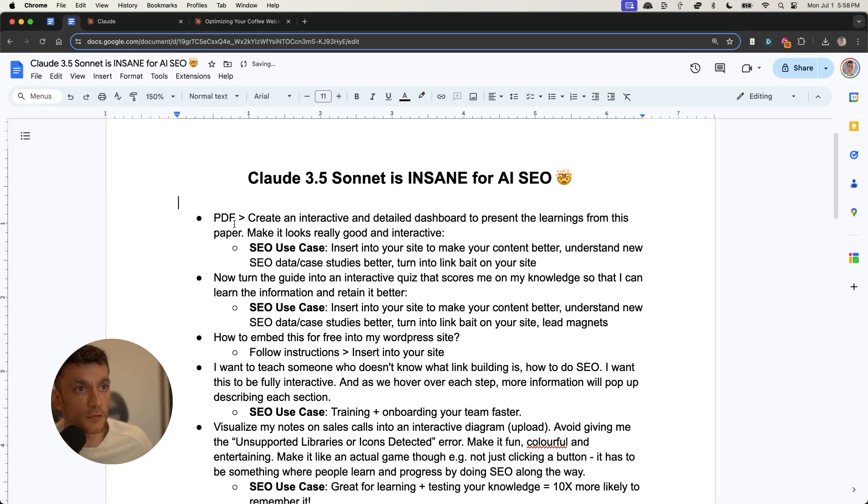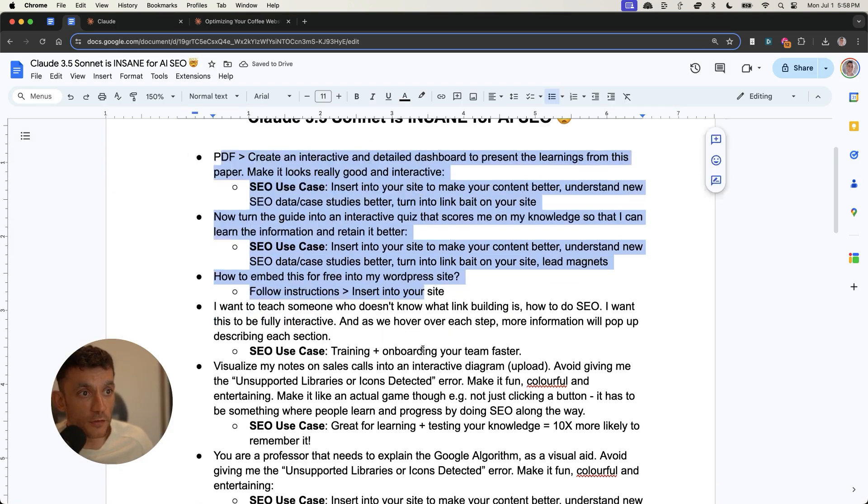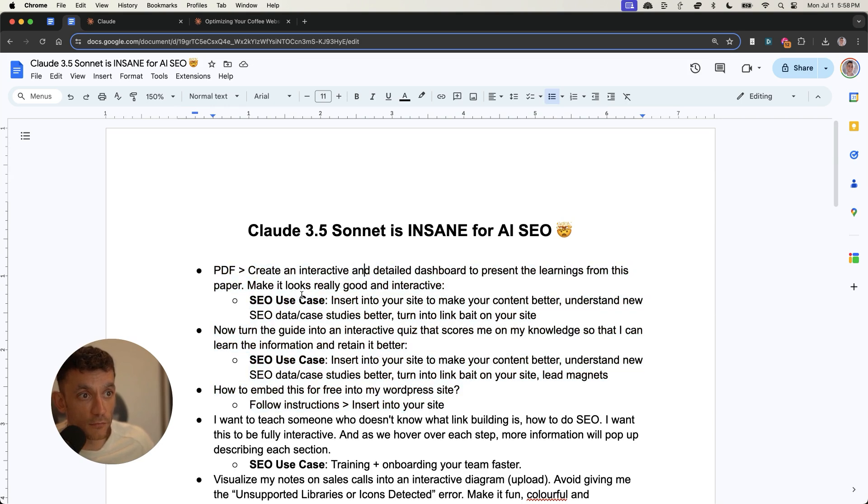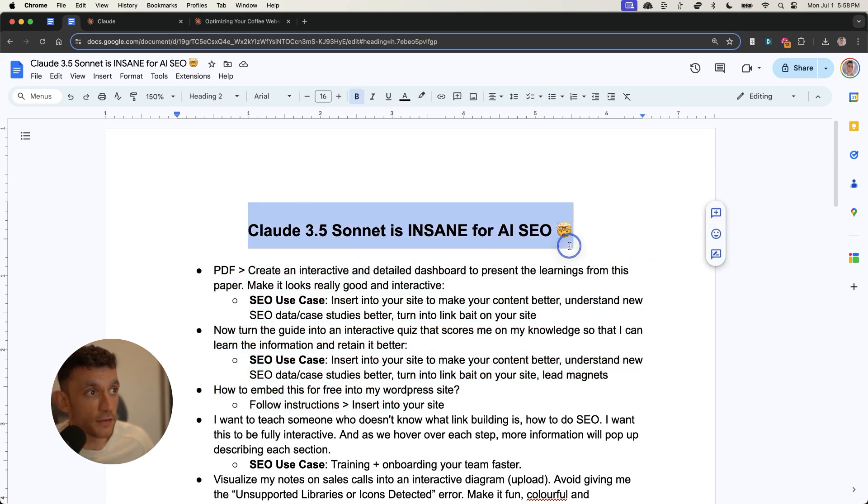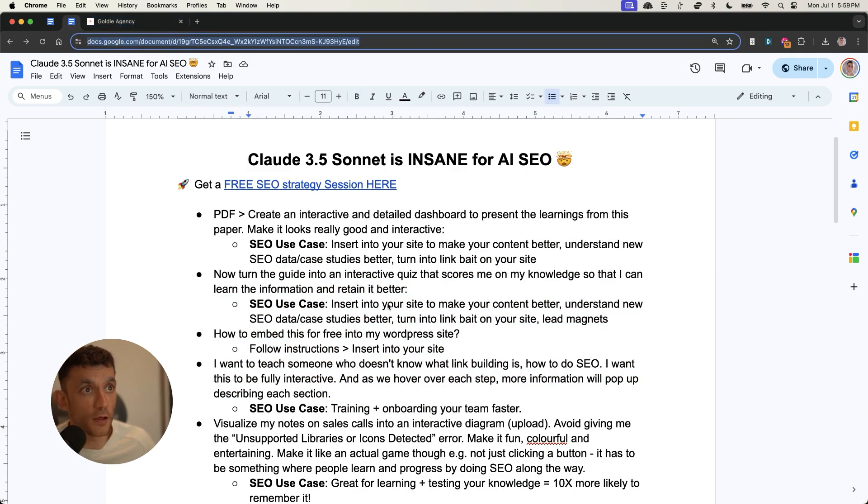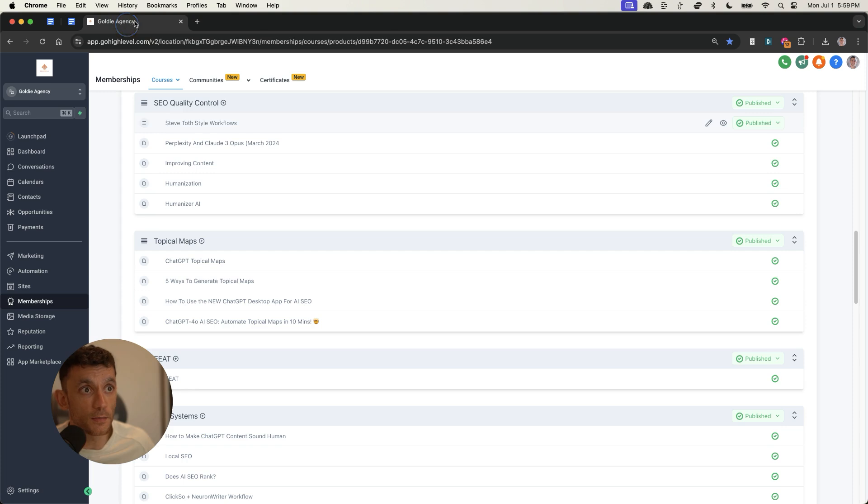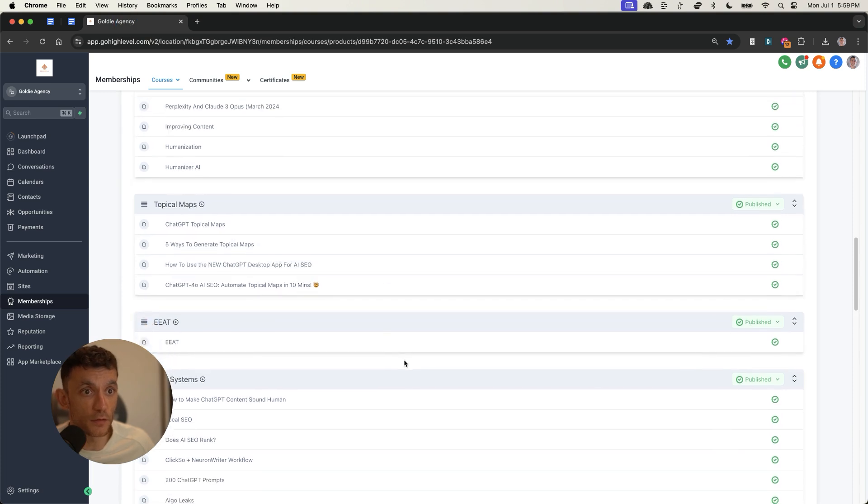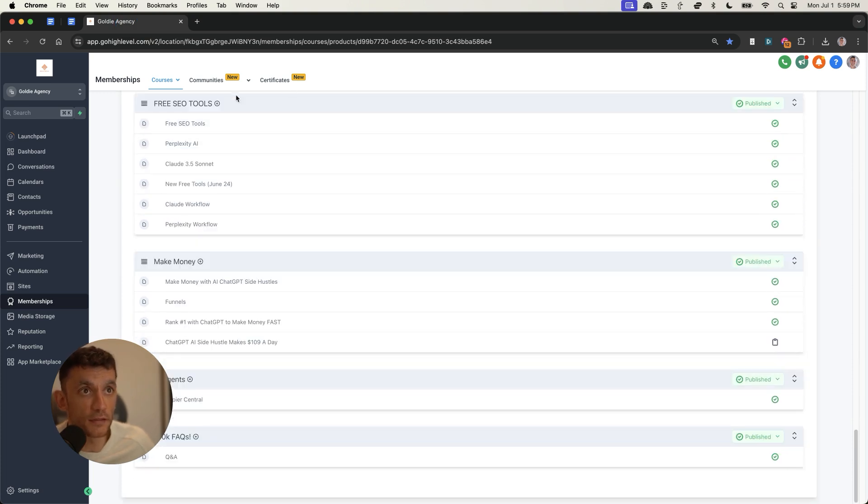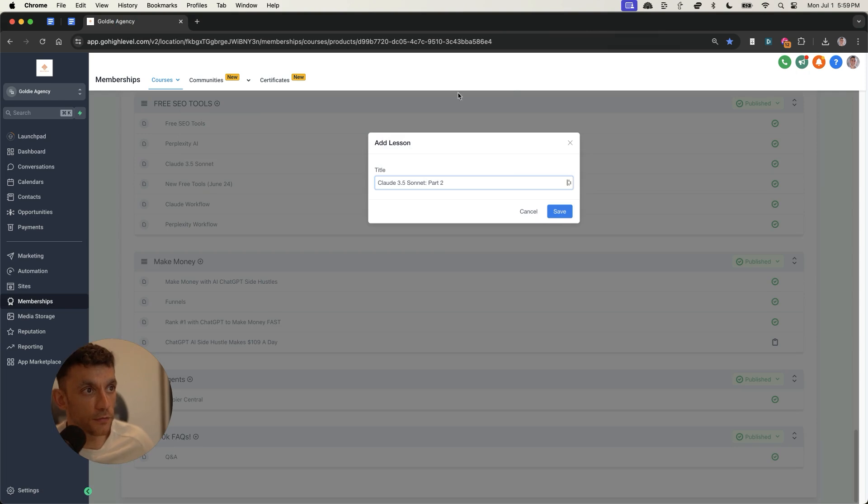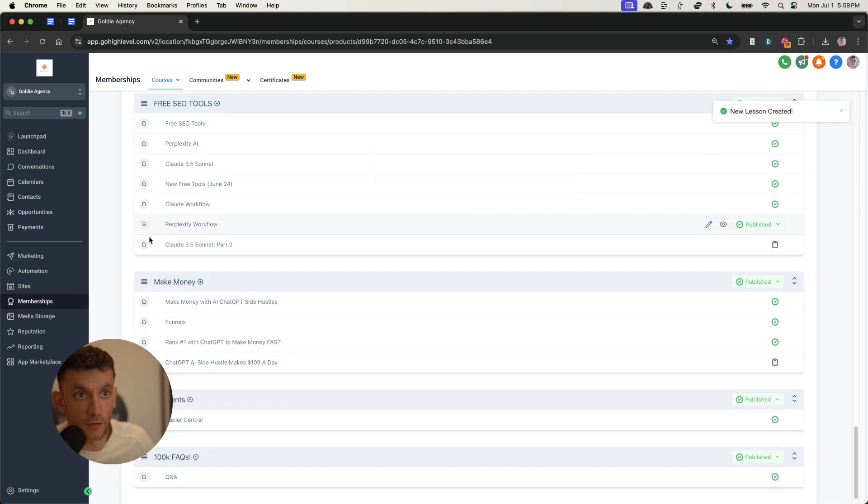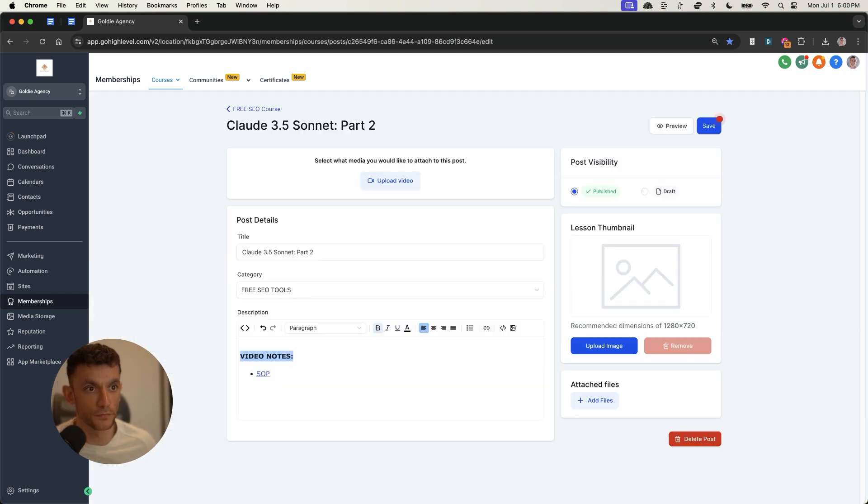As promised, you'll get all the prompts and use cases related to SEO inside this document right here. What I'm going to do is I will plug this document into my free course website. Inside the free SEO tool section, Claude 3.5 Sonnet 2, because there's already a section on Claude 3.5 Sonnet. And you can get access inside the video notes right there.